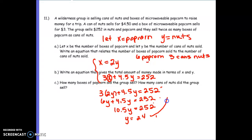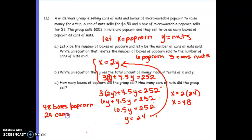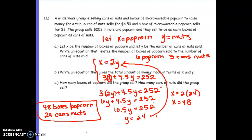If my Y is 24, I can then figure out my X. X equals 2 times 24, so X equals 48. With word problems, I always have to specify what I found. My X is popcorn, so I've got 48 boxes of popcorn and 24 cans of nuts. Always go back and ask: does my answer make sense?